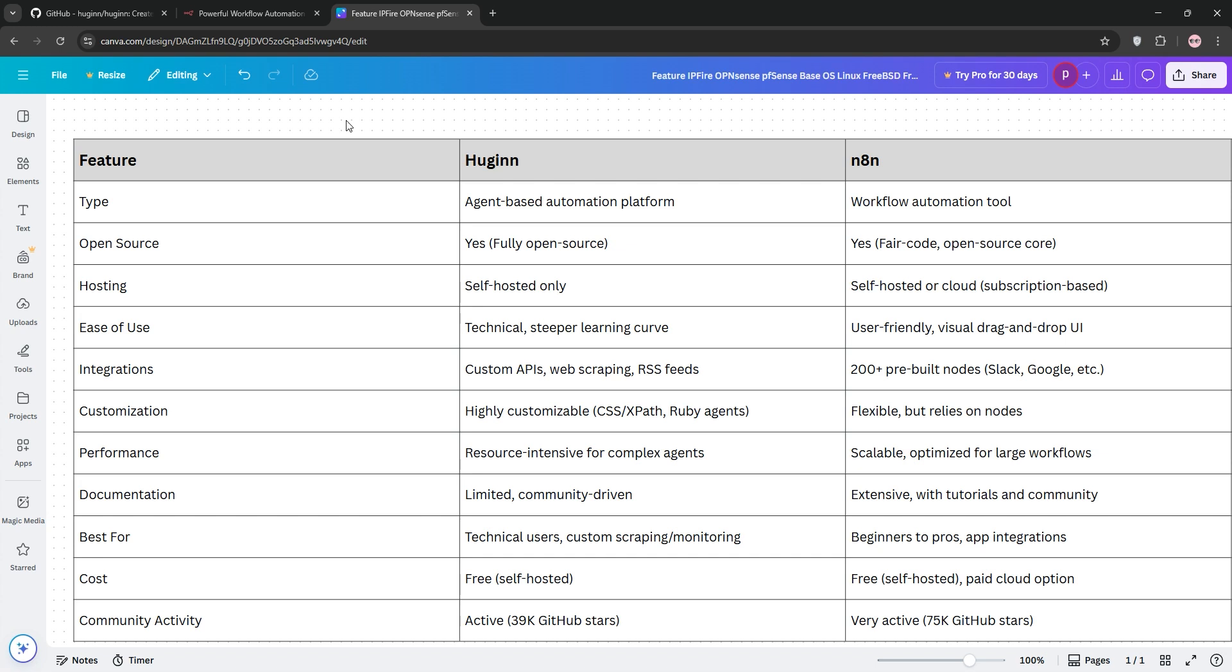Check out our comparison chart for more details and like this video if you enjoyed it. Don't forget to subscribe for more tech comparisons and let us know in the comments which tool you're trying. I'll see you in the next video.